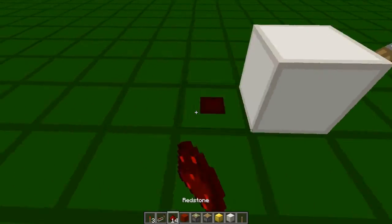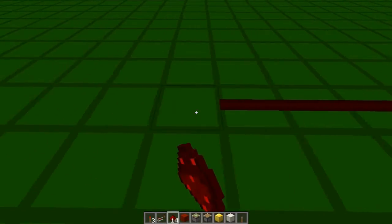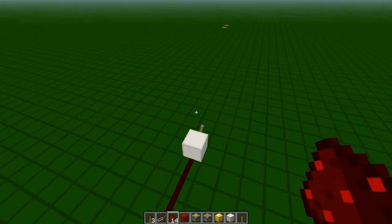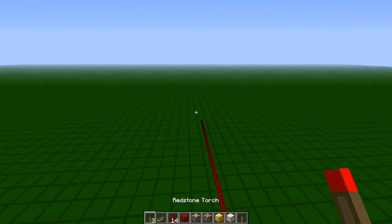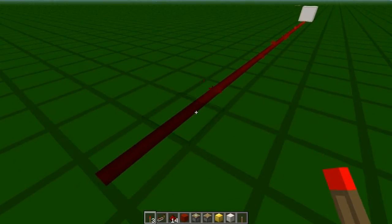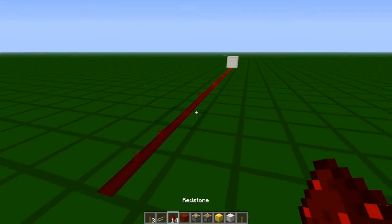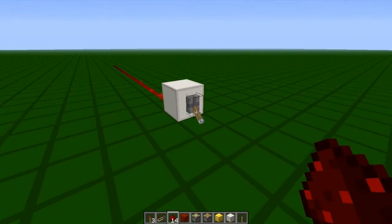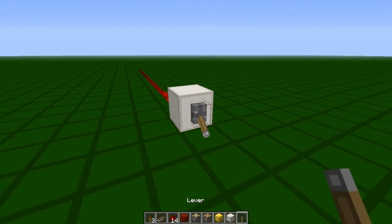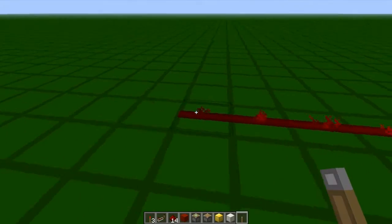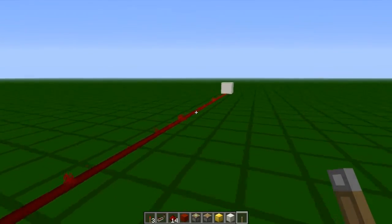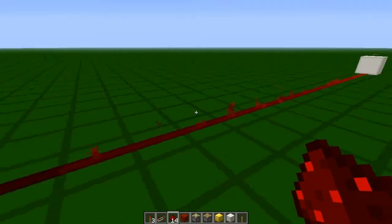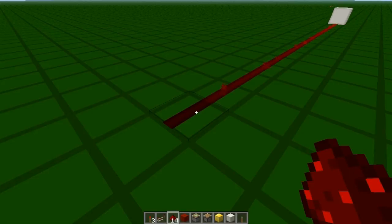Okay, so right here — 1, 2, 3, 4, 5, 6, 7, 8, 9, 10, 11, 12, 13, 14, 15 — as you can see, we have 15 blocks of redstone and it's being powered by this lever. The redstone is traveling 15 blocks — you can count it if you want — and that's how far redstone travels.